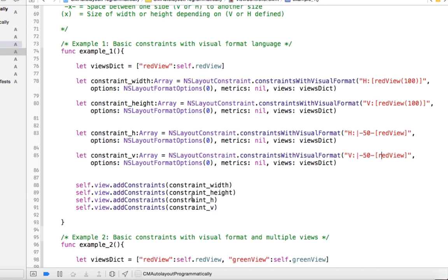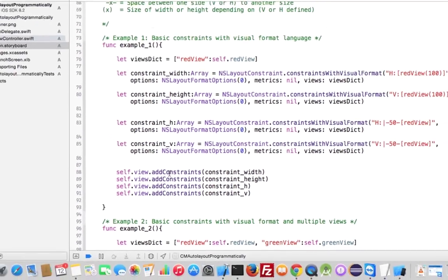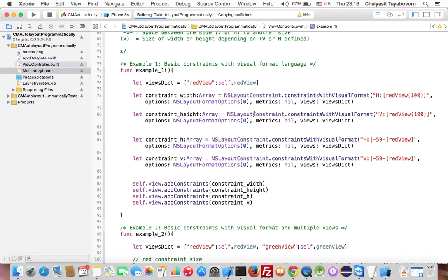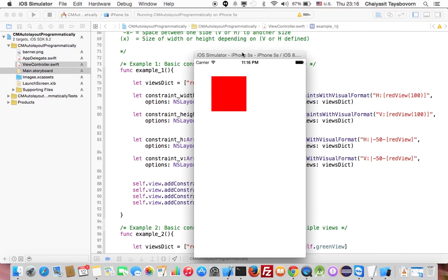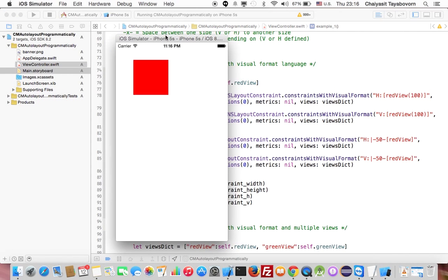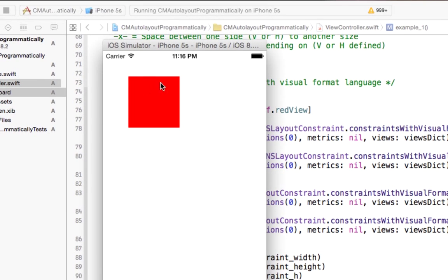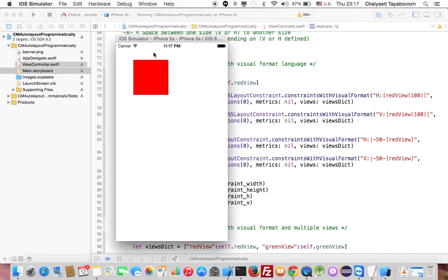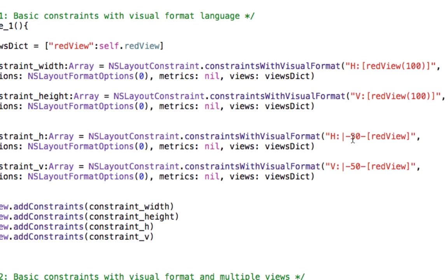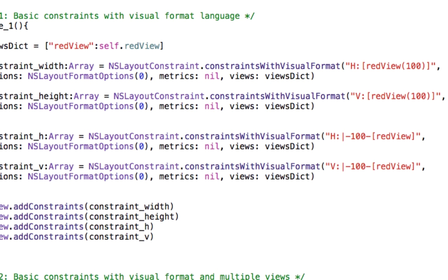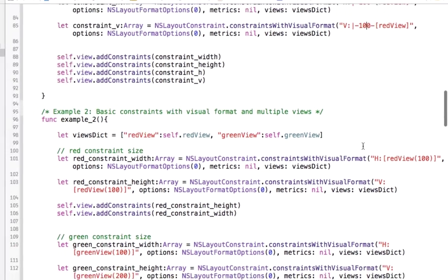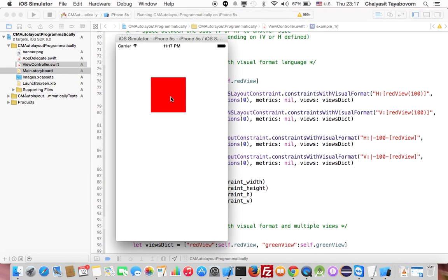We just add these constraints to our root view by using add constraints. I will run and see how it works. You see that Auto Layout will draw a square that has the dimension 100 by 100, and you will see that the left margin is 50 points and the top margin is 50 points also. And I will change a little bit of this value to see how it works. I think it should make you understand more. You see it has more margin.